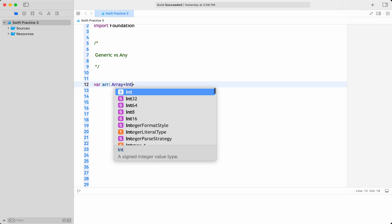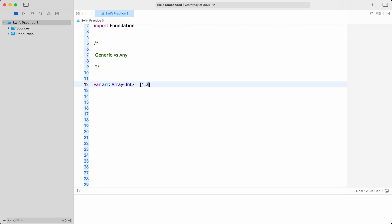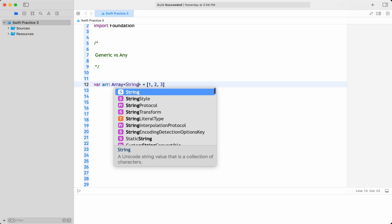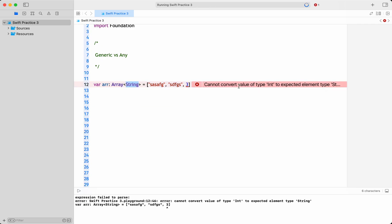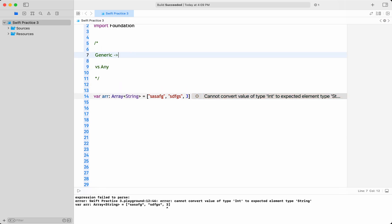If I mention it as a generic array of integer, that means I can use all the integer values. Or I can mention it as a string and use all the string values. Other values I cannot use — for example, if I've given it as a string, it cannot convert a value to type string, so the compiler will give a compile-time error. In the case of generics, one big advantage is that you are type-safe at compile time itself.